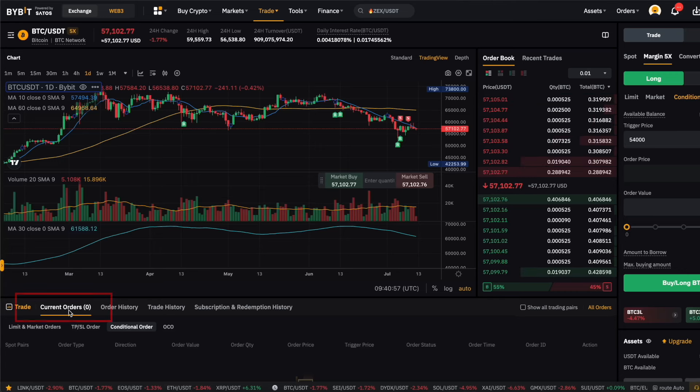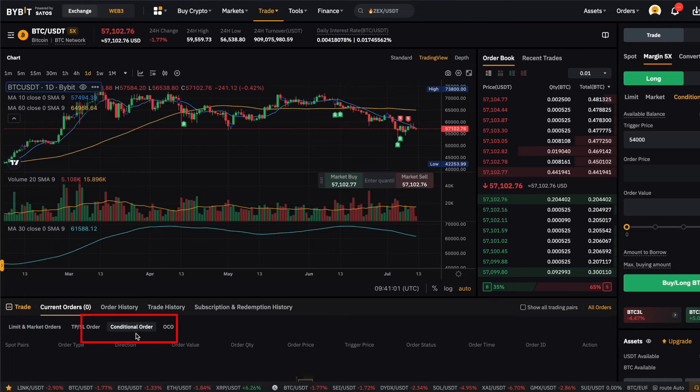Once the conditional orders are placed, you can find them below your current orders. Click on conditional orders — that's where you can adjust them as well. Keep in mind that when you place a conditional order, the order is not yet filled or put in the order book unless the trigger price is met.